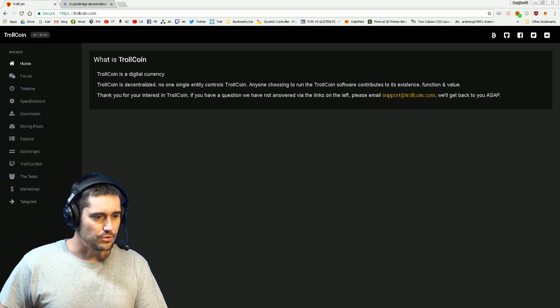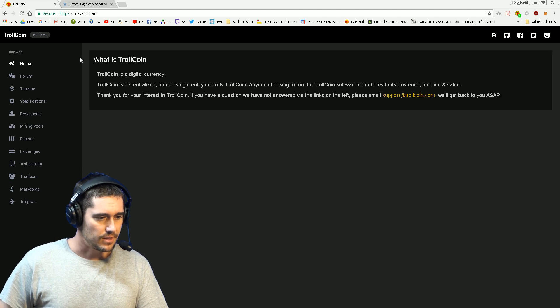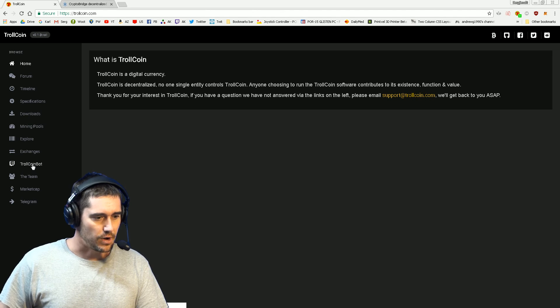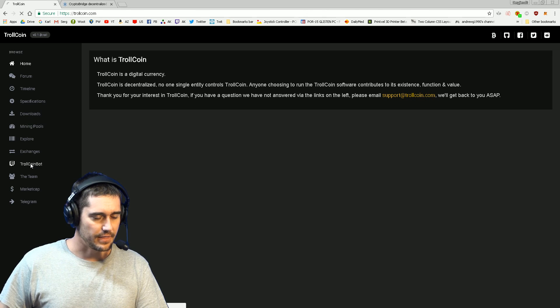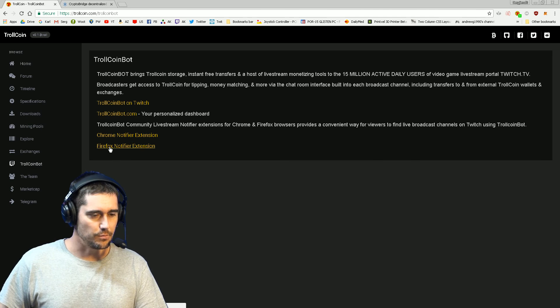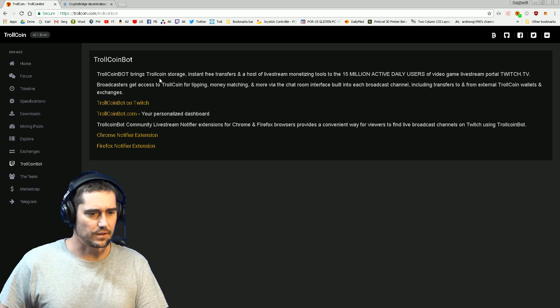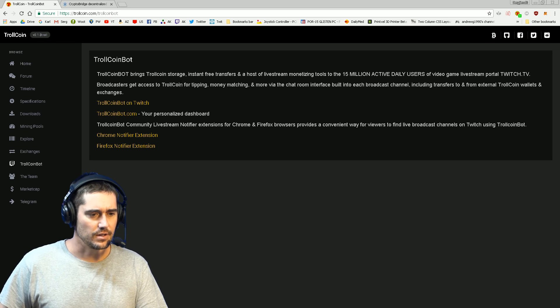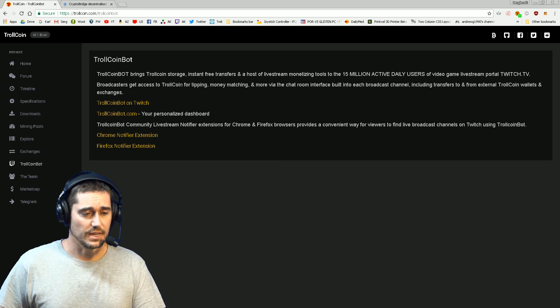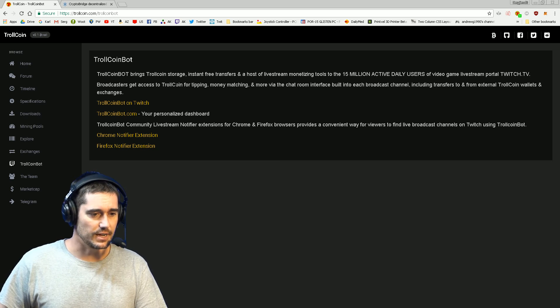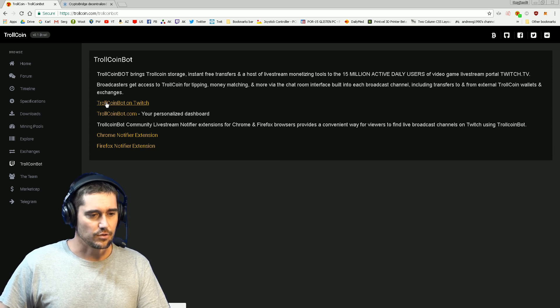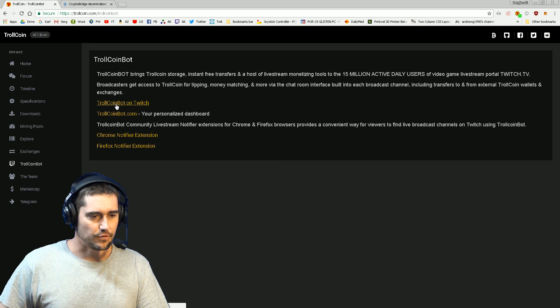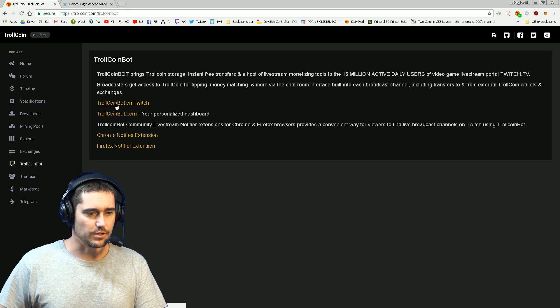We'll go down here to the TrollCoin Bot section, you can see it right here. Click on that, it opens up a new page and gives you basic information on what TrollCoin Bot is, what it does, and the different features.